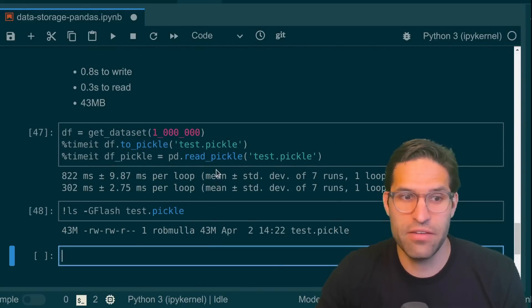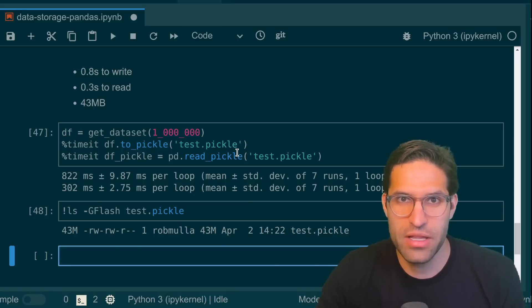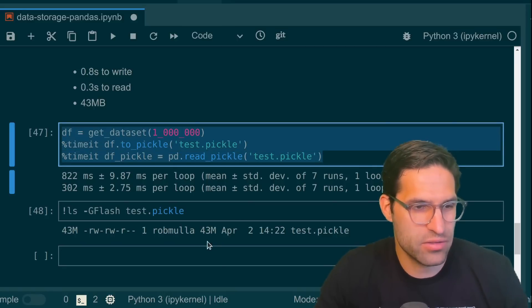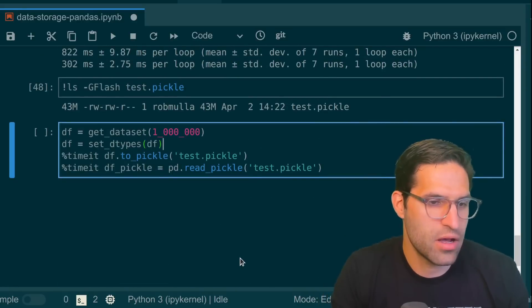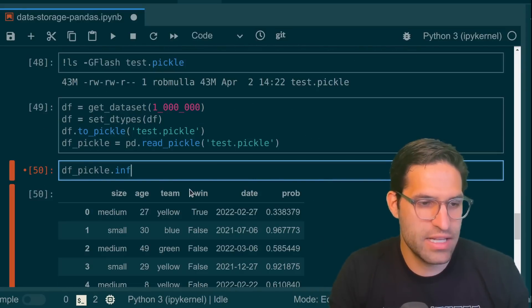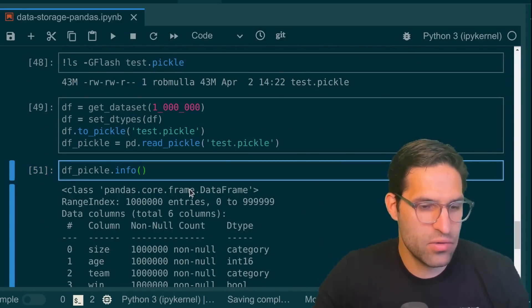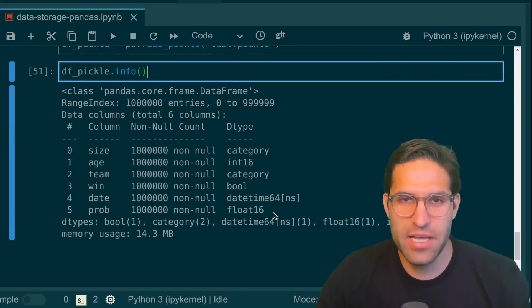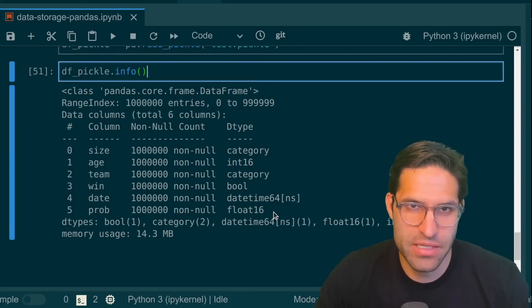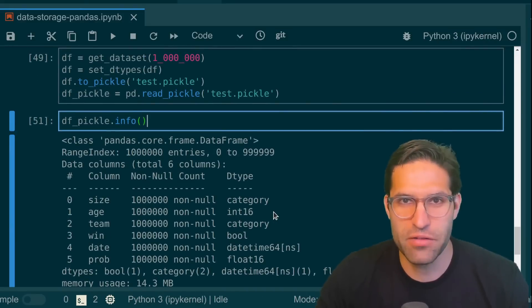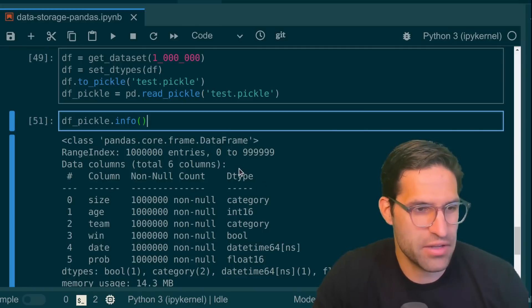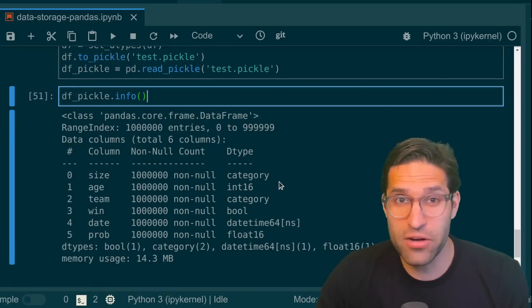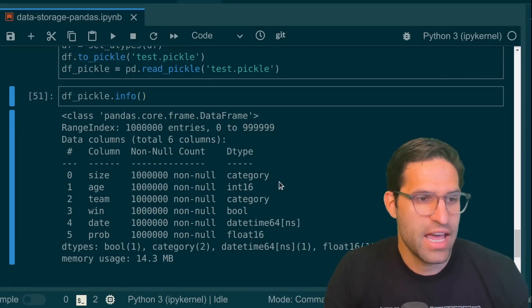We can also test to see if our dtypes, when we set them, get saved when we write them as pickles by running our set_dtypes on this. We can see that when running df.info, that we do in fact keep all the different data types that we've set our columns to by writing as a pickle file. So that's definitely an advantage, but there are a lot of even better alternatives to pickle files.